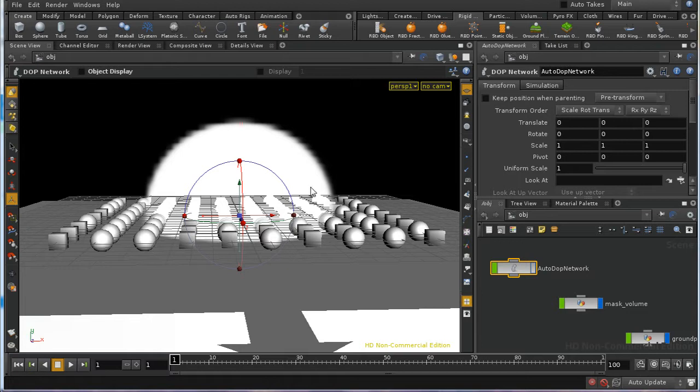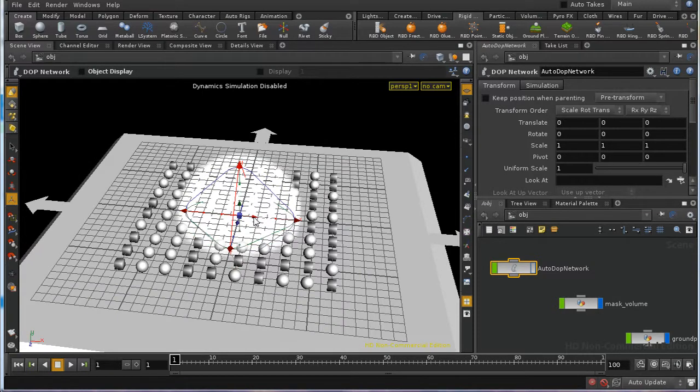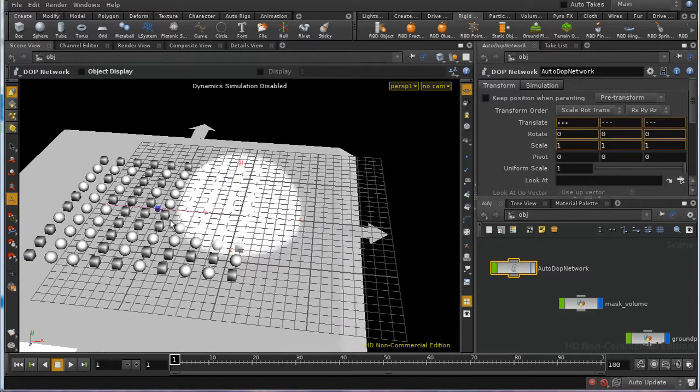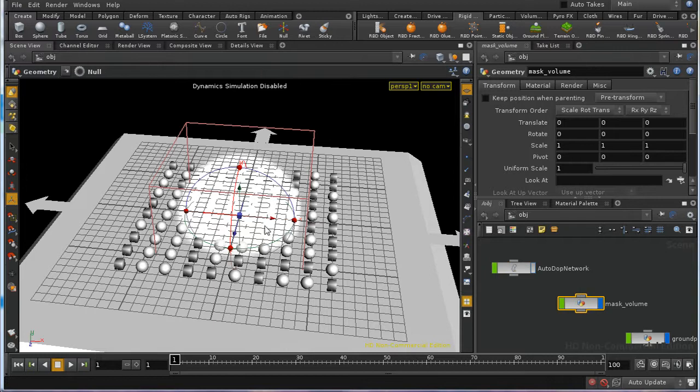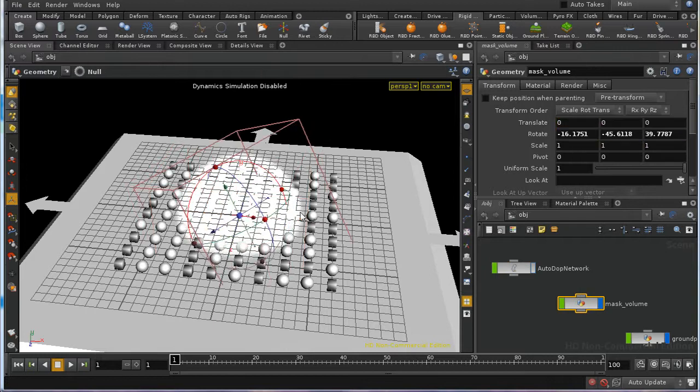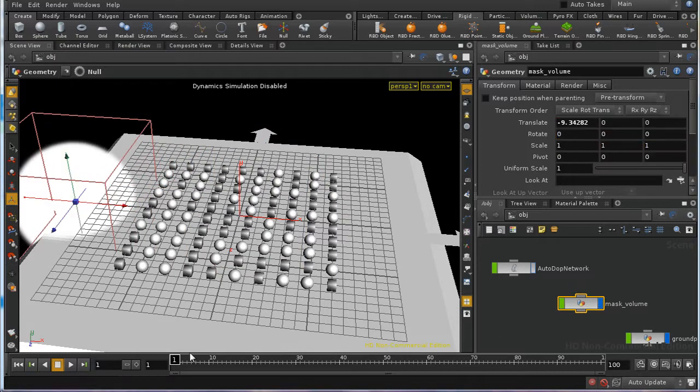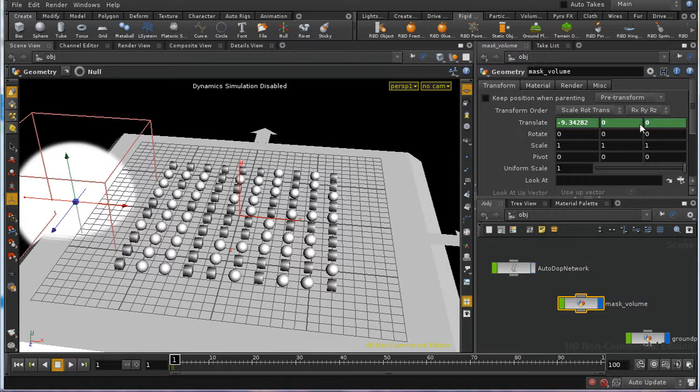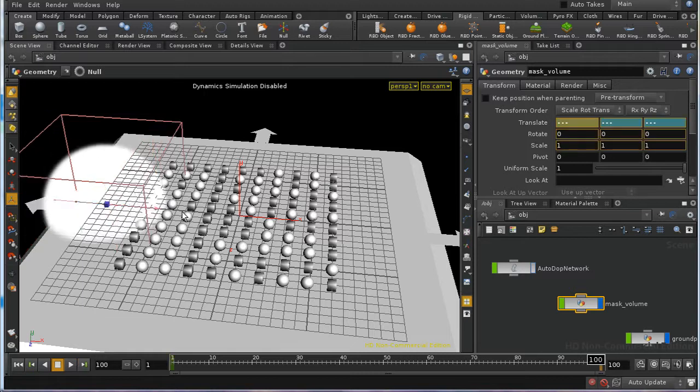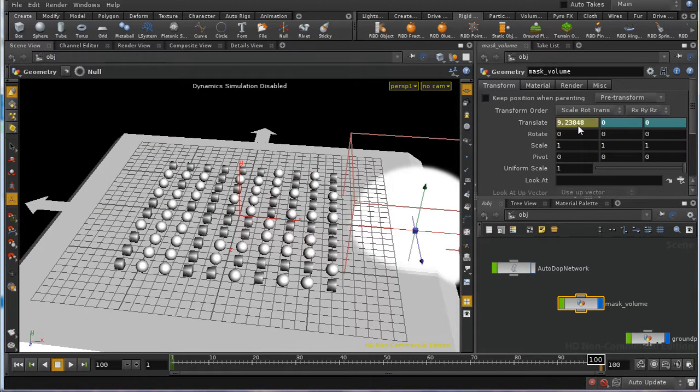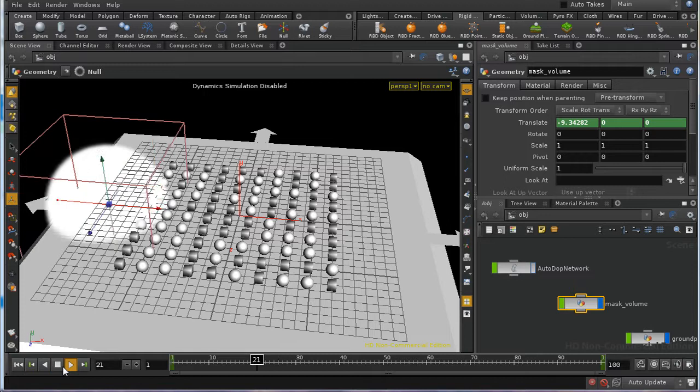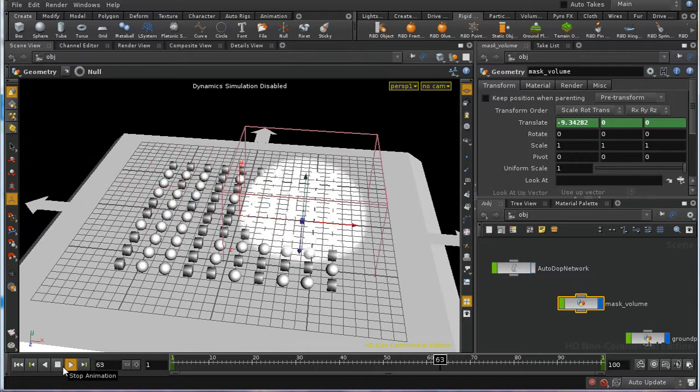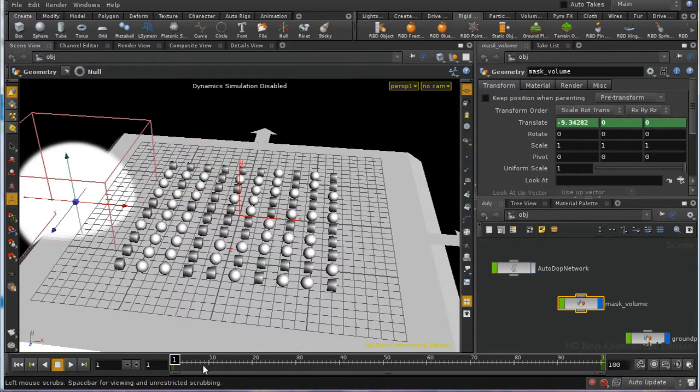But frame one, what I want is our mask to be, let's make sure we have the right thing selected, is for our mask to be over this side of our scene. So if I alt-left click here, that will keyframe those parameters. And then at frame 100, say, I want it to be on this side of our scene. And again, alt-left click to keyframe those parameters. So what happens now is that this will move across our scene from frame one to 100.